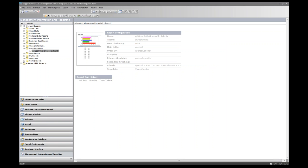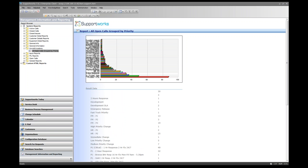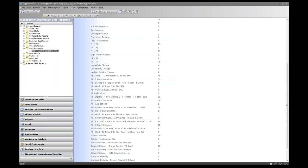The report is built and we're taken to the overview page showing configuration, theme, data dictionary, table, ordering, grouping, graphic information, and criteria. If we run the report, we can see data returned — a list of priorities with currently open calls. Scrolling down, we can see HR information appearing, meaning we're returning calls from all applications on the SupportWorks server, not just ITSM.